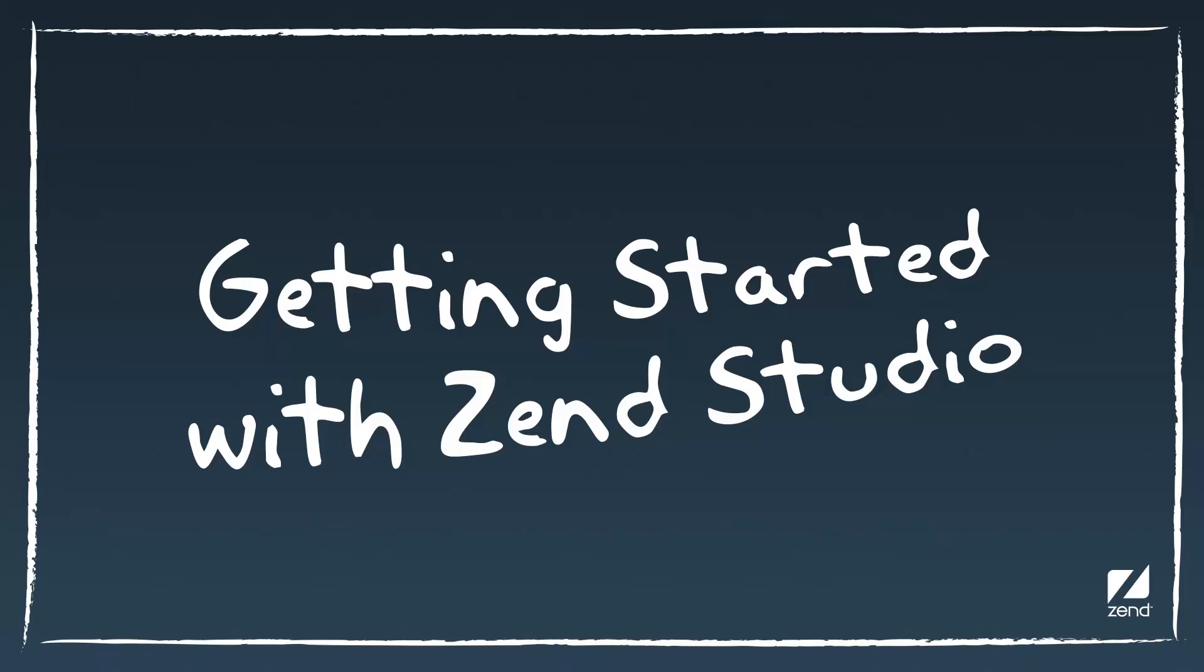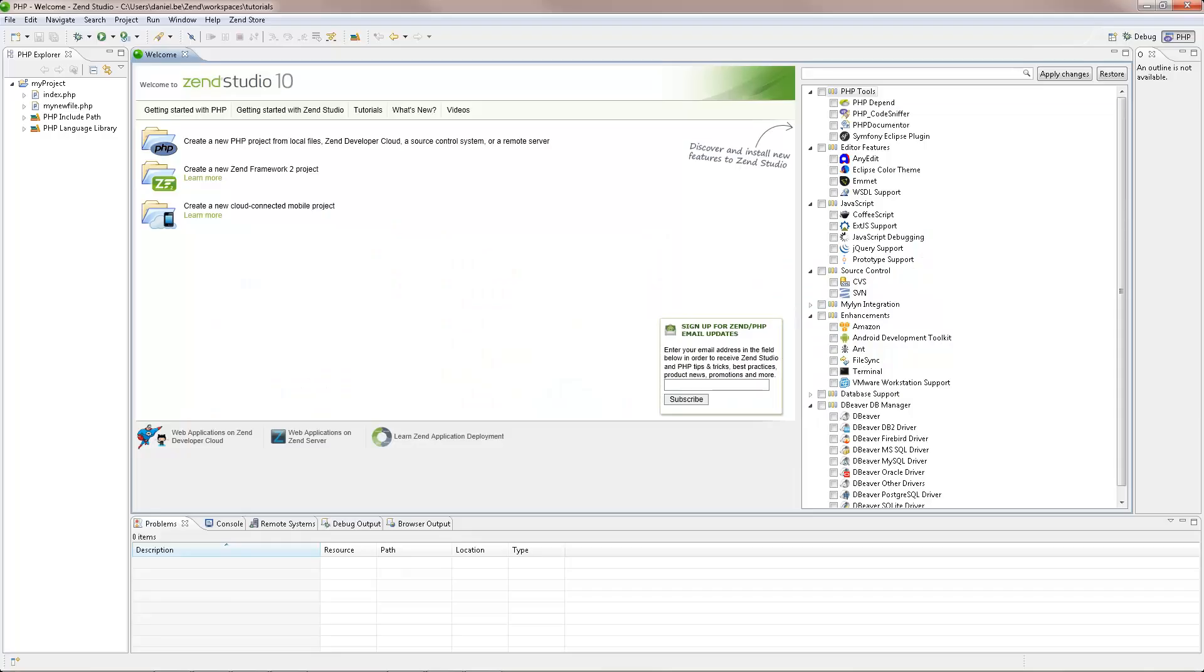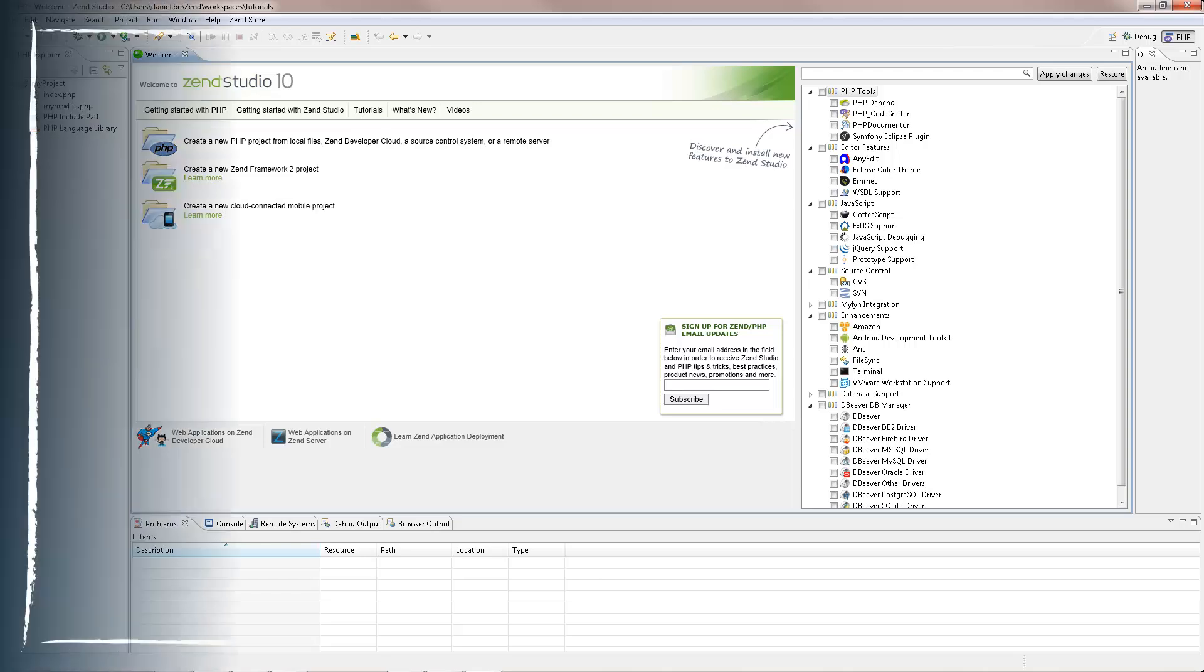Welcome to ZenStudio, the leading integrated development environment for PHP web applications. The steps in this video will guide you through some very basic workflows in ZenStudio, which will help you quickly get started with developing and running your PHP applications.